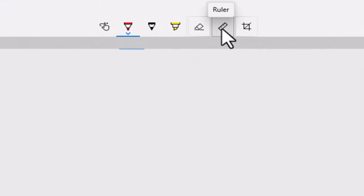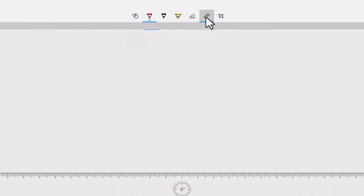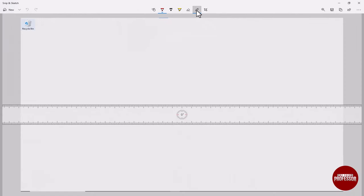Snip and Sketch open on your Windows machine. Click on the ruler icon in the toolbar. It's usually located on the top left or right of your screen, depending on your Snip and Sketch version.